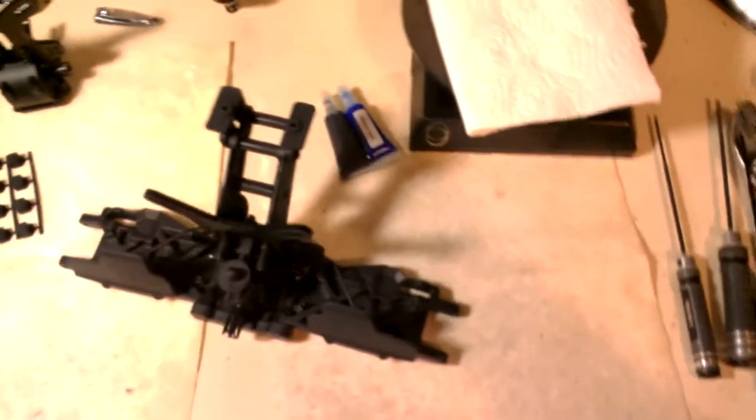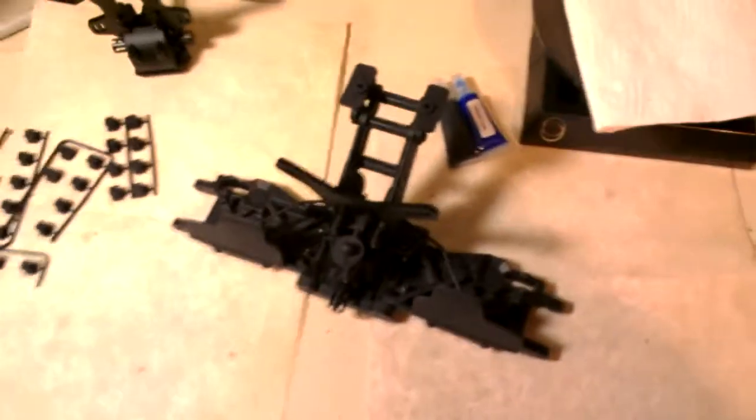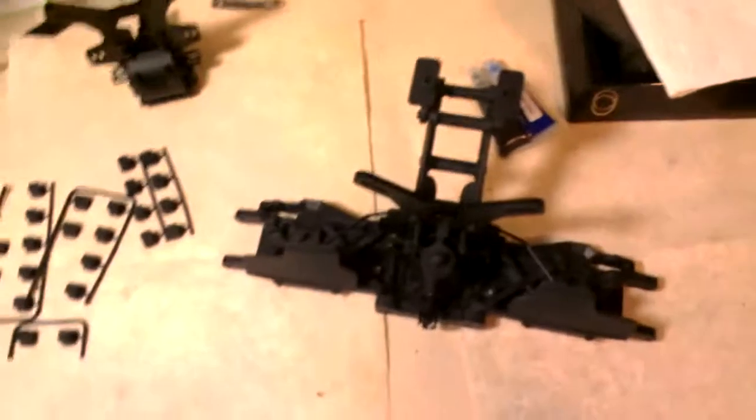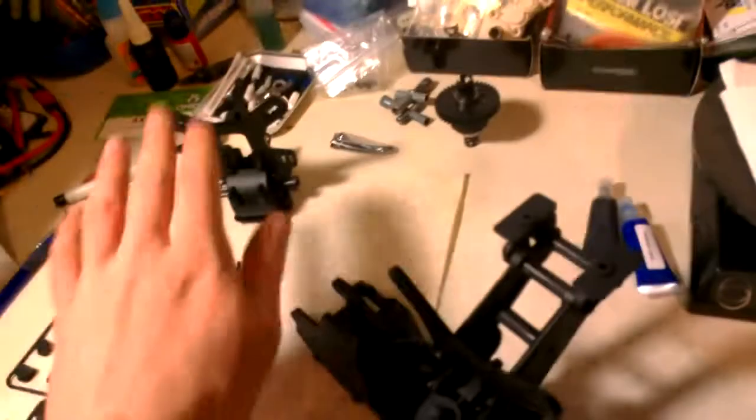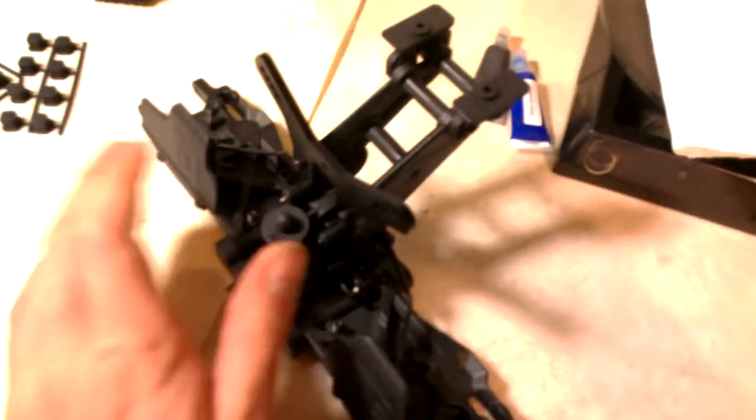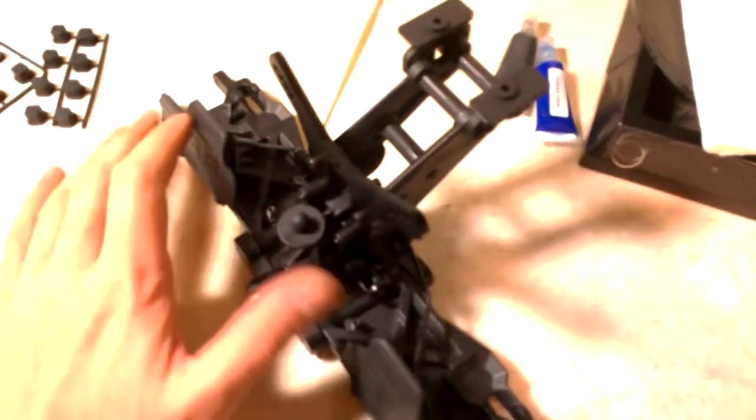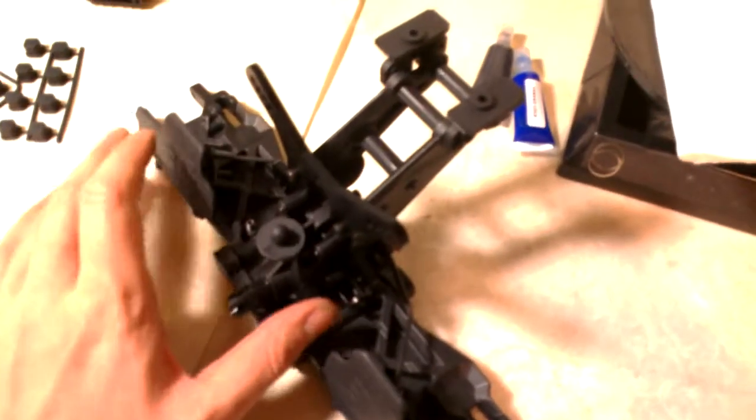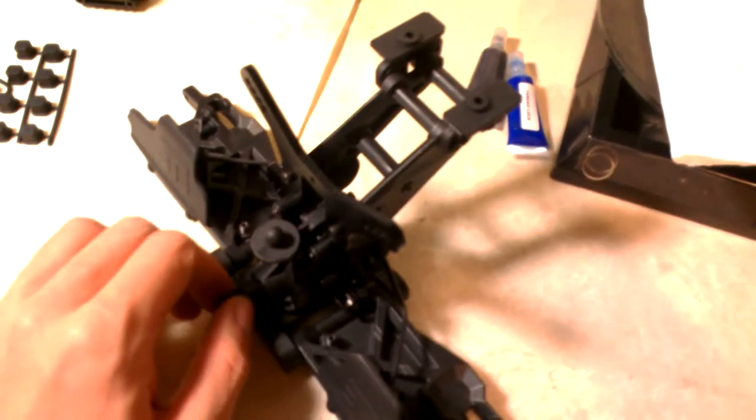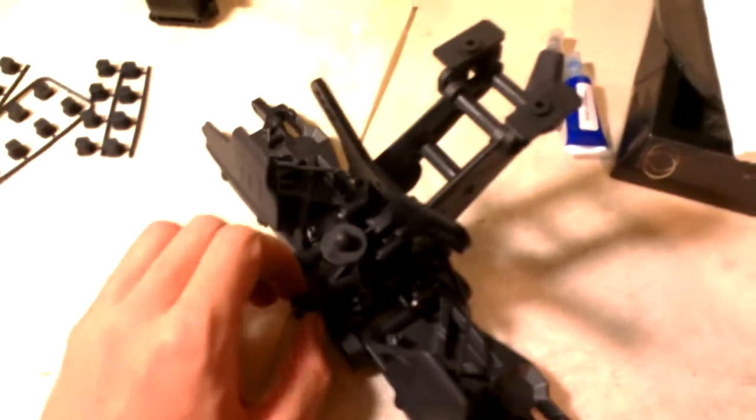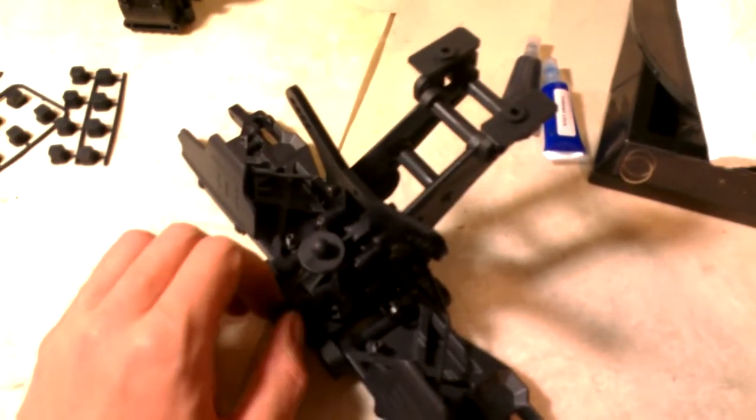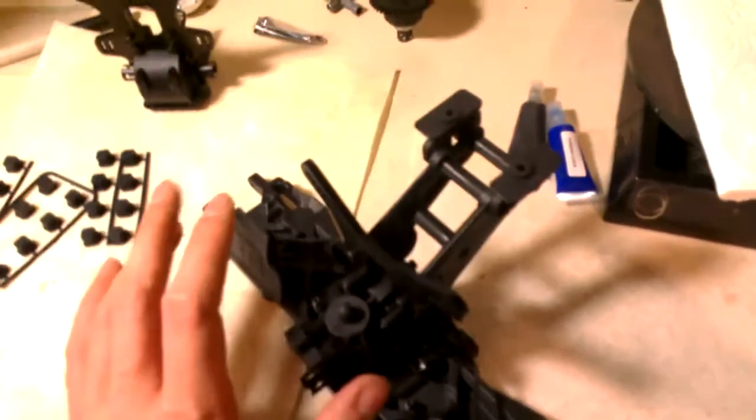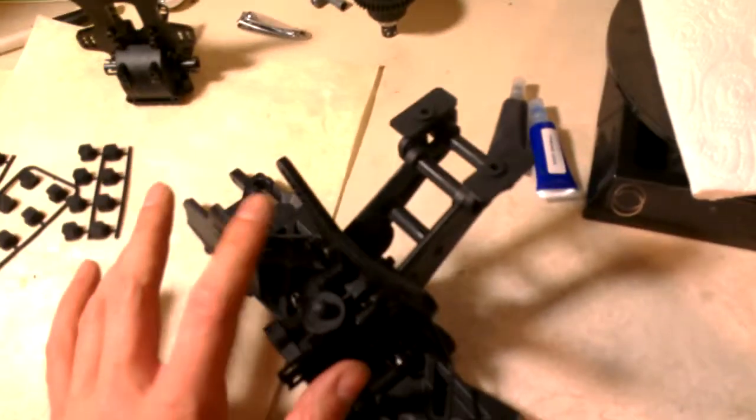This is part two of my Techno EB48SL build series. As you can see, I have the front and rear gearboxes assembled and most of the rear suspension all put together. So I'll just go over some of the steps that I've gone through so far.